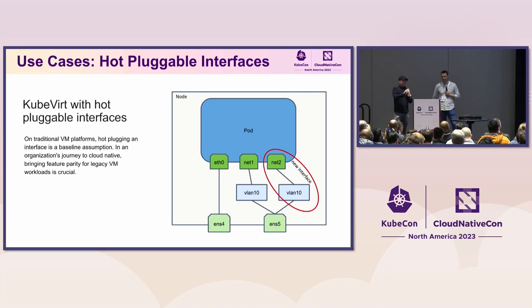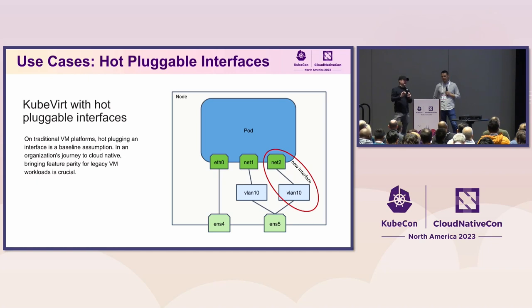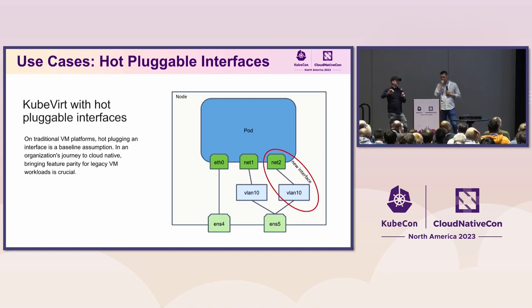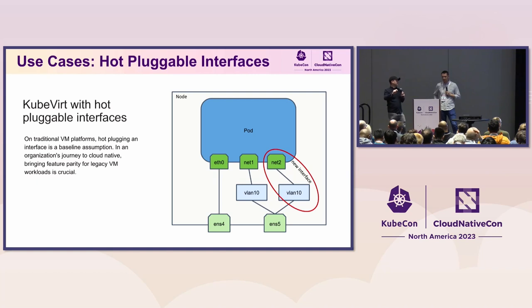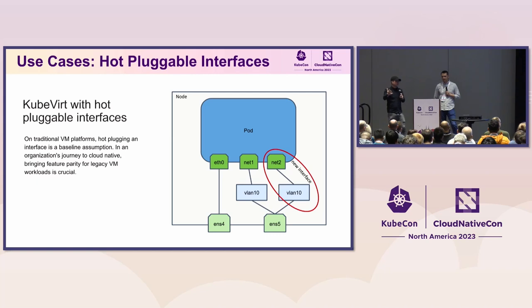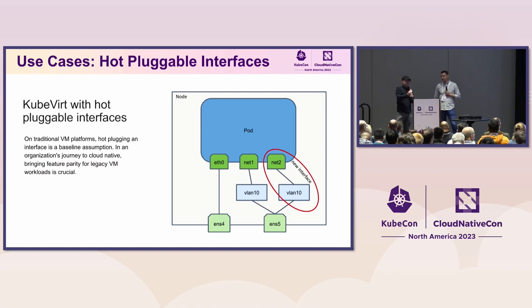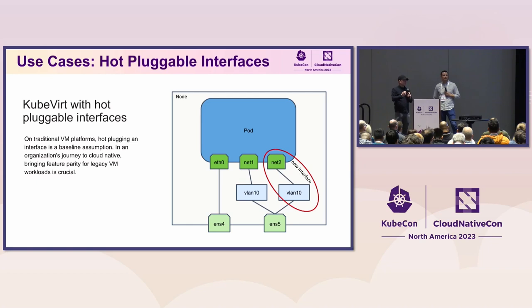If you're a virtual machine user, hot plugging an interface is something that you would absolutely take for granted that you could do, that you could go and into your management software and say, give me another interface on this machine and point it at this network, for example. We wanted to make sure that that is a first class consideration in multi-networking to enable you to be able to do that.